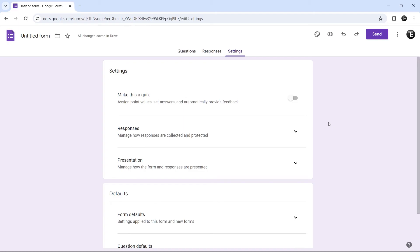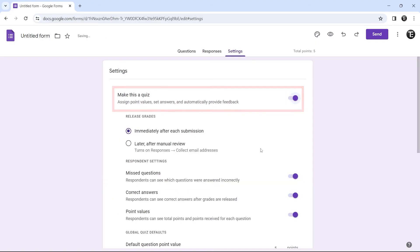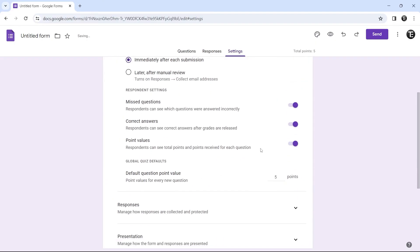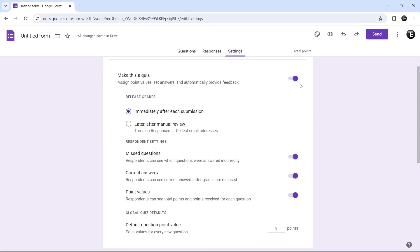Now the next setting is if you want to make your form a quiz. It's the first option that's here. If you enable it, you can see that there are many options. I've made a detailed video on this, of how to make an auto-grading quiz. But for now, I'll quickly show you the important settings.